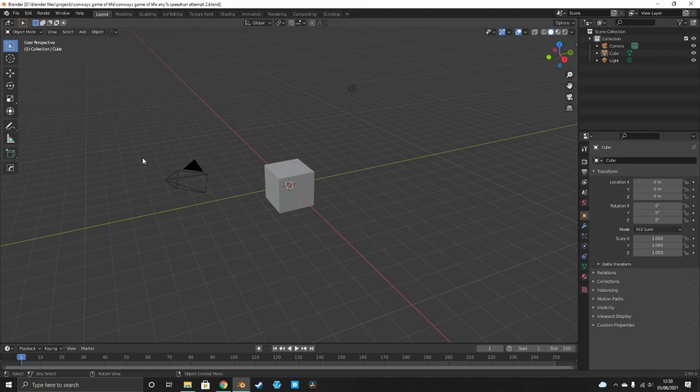Hello everybody and welcome to my first Blender tutorial. Today we're going to be doing Conway's Game of Life in shader nodes.